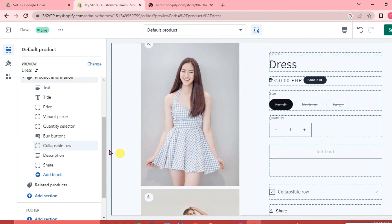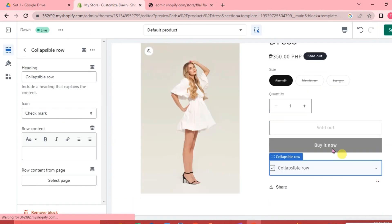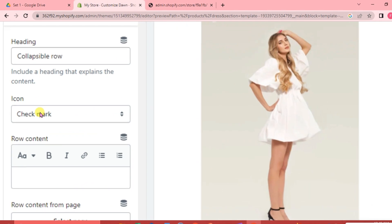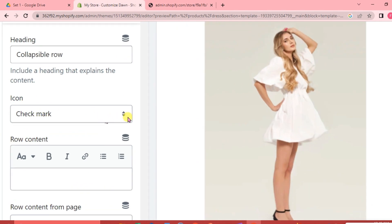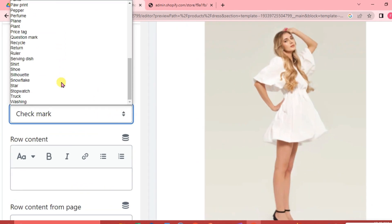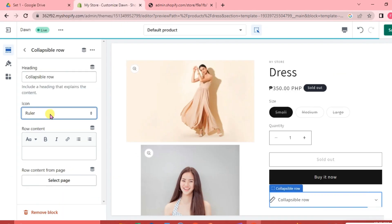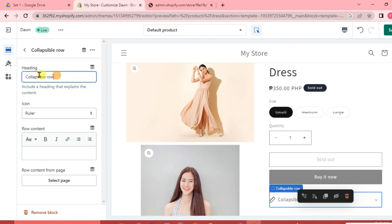Next, click on the collapsible row to edit it. We are going to change its icon by clicking the down arrow key and selecting a new icon. We are going to search for and select the ruler icon. Then for the heading, we are going to change it to Sizes.